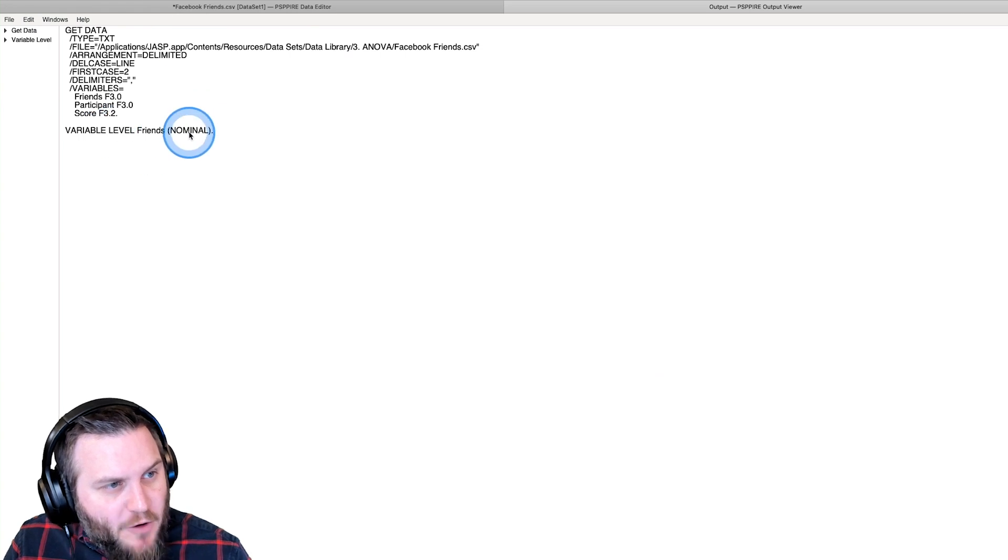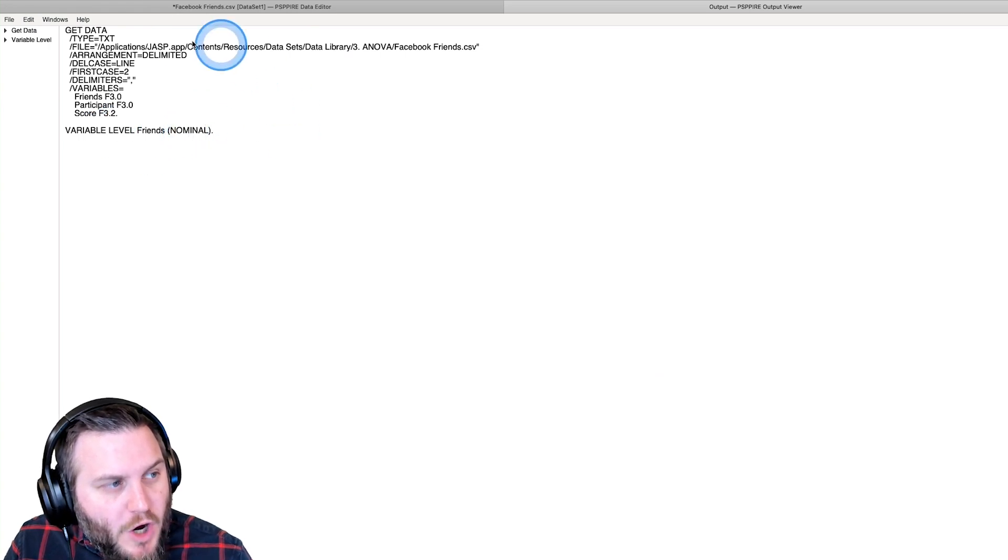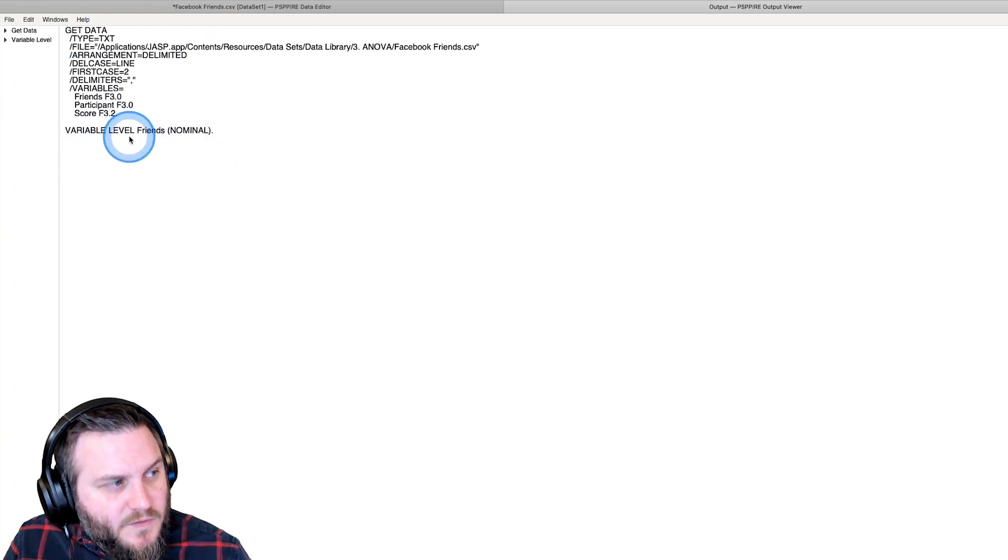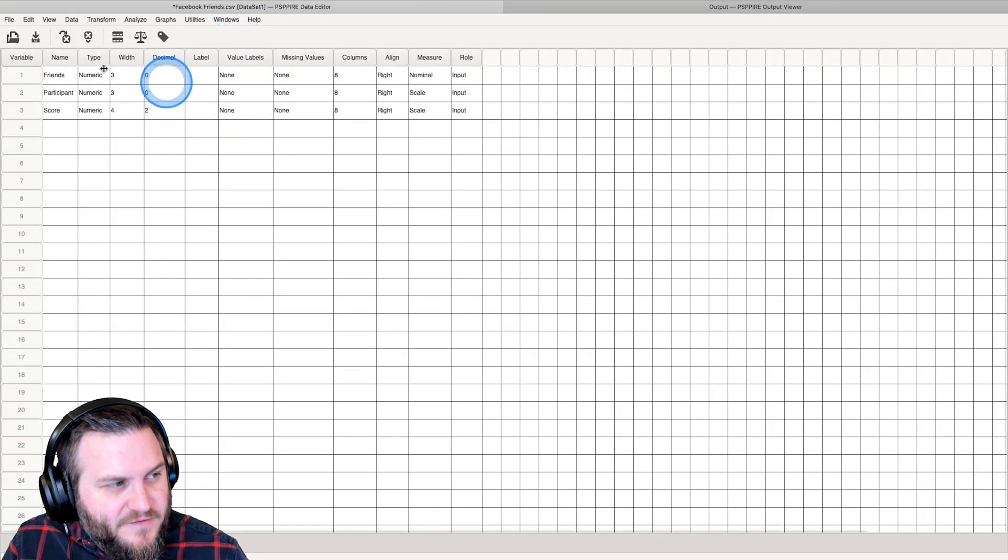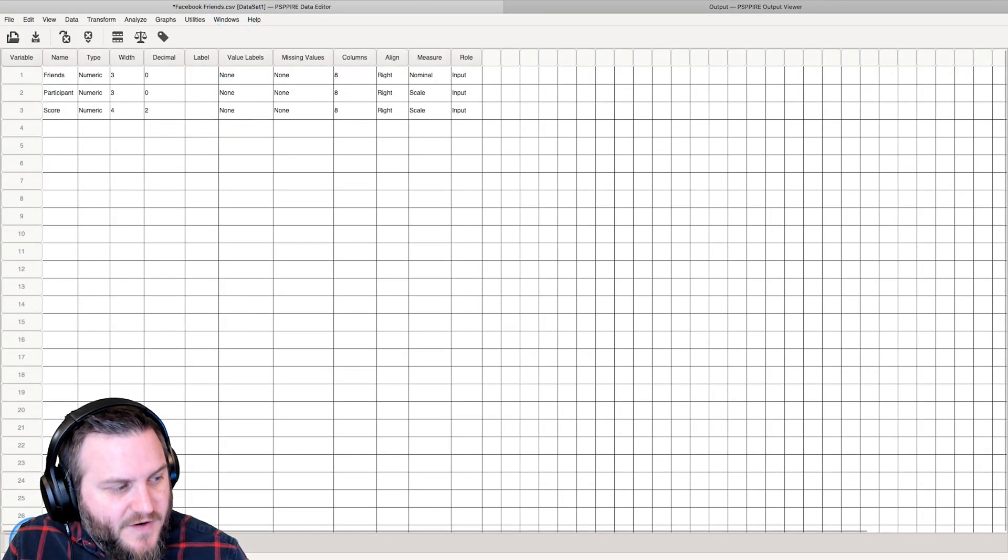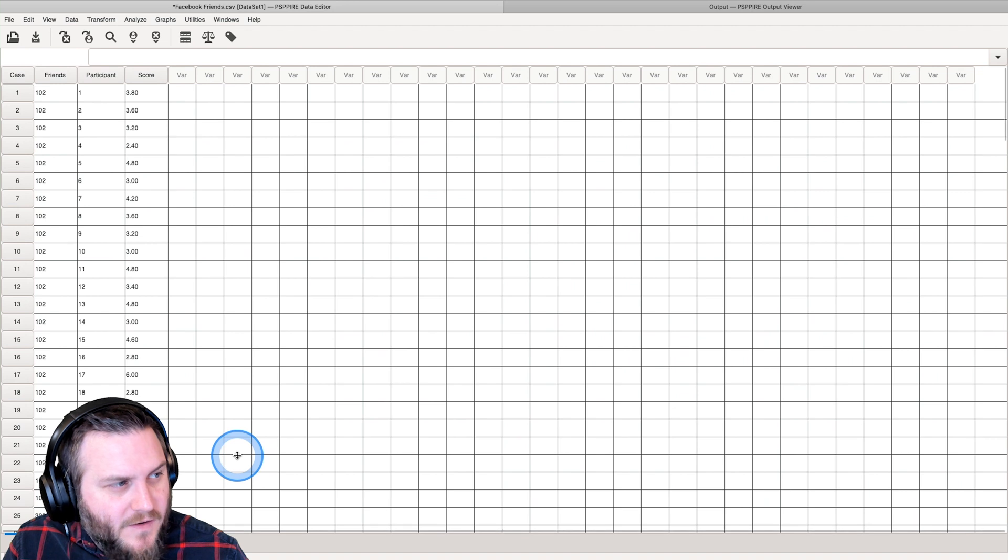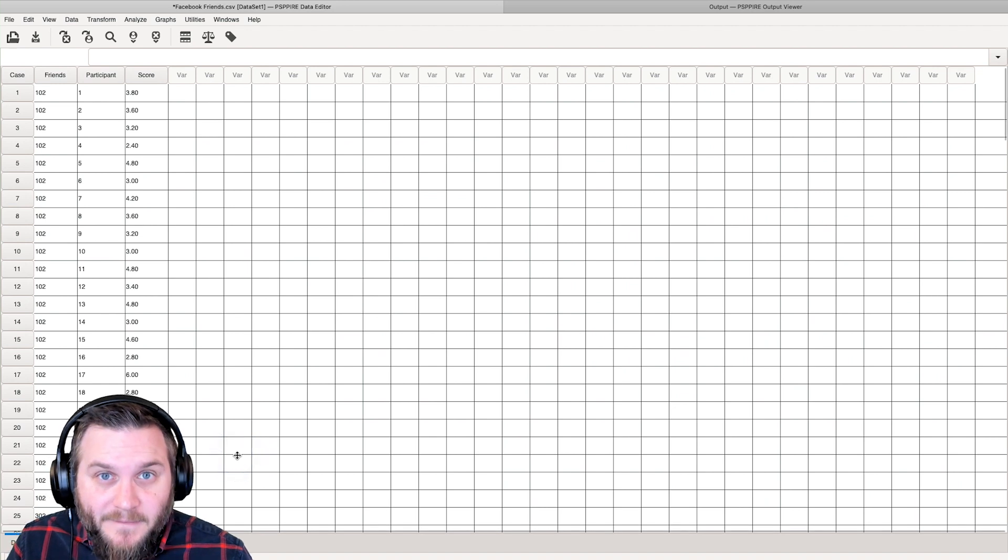The output window will open and it will do all the things that we said for it to do. And there it is in variable view. And there is all the data.